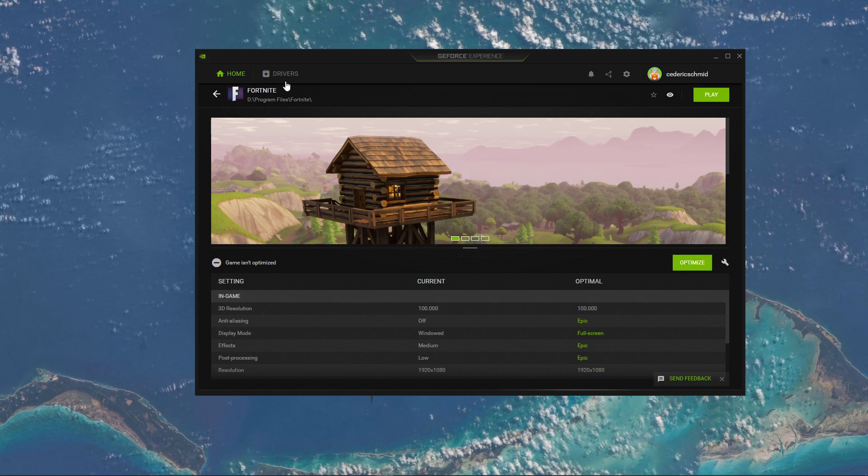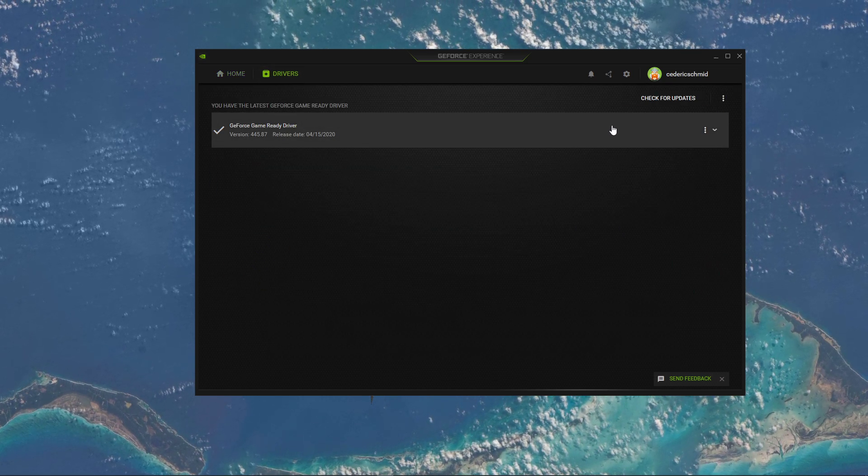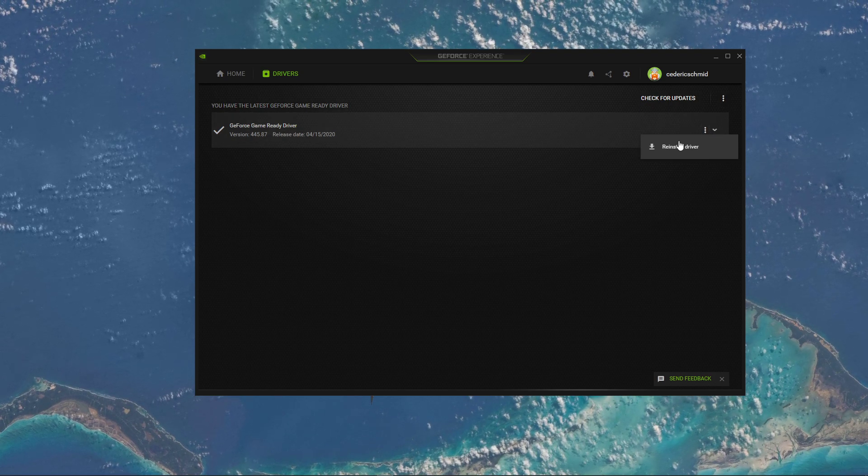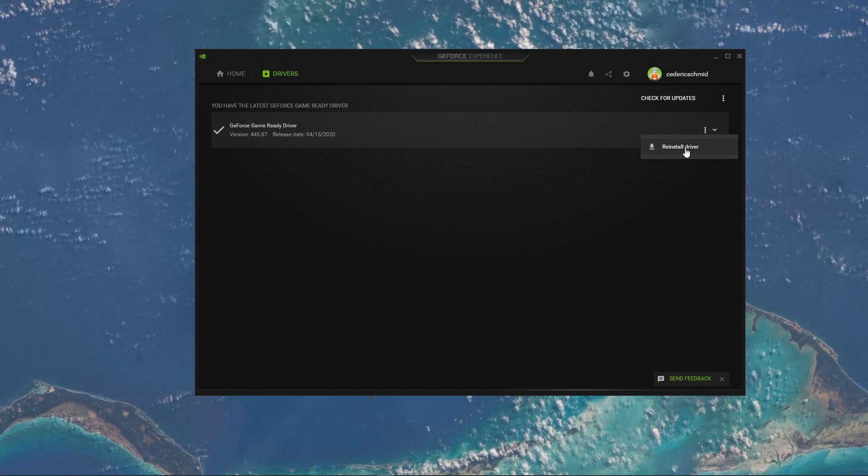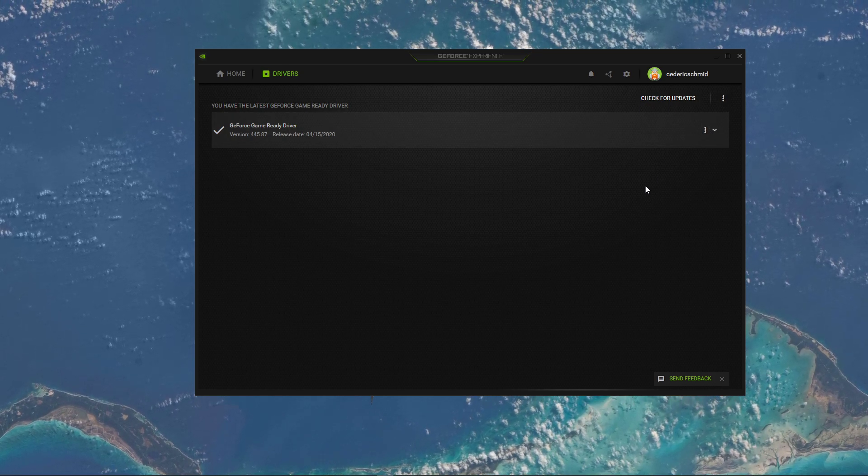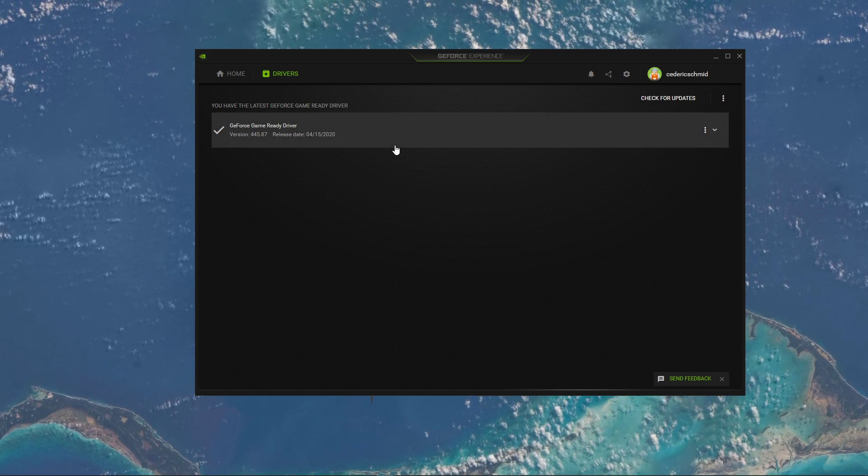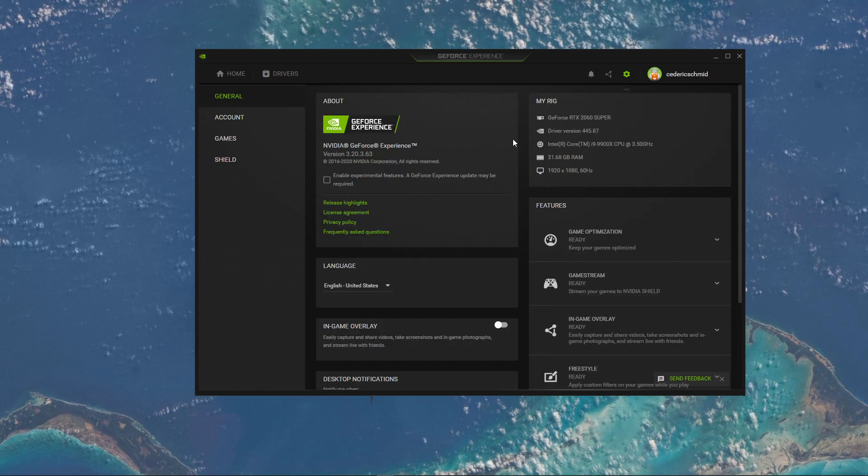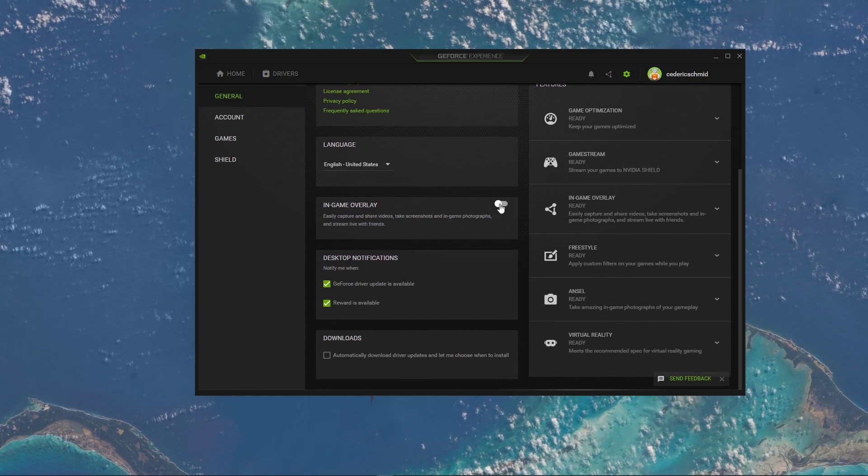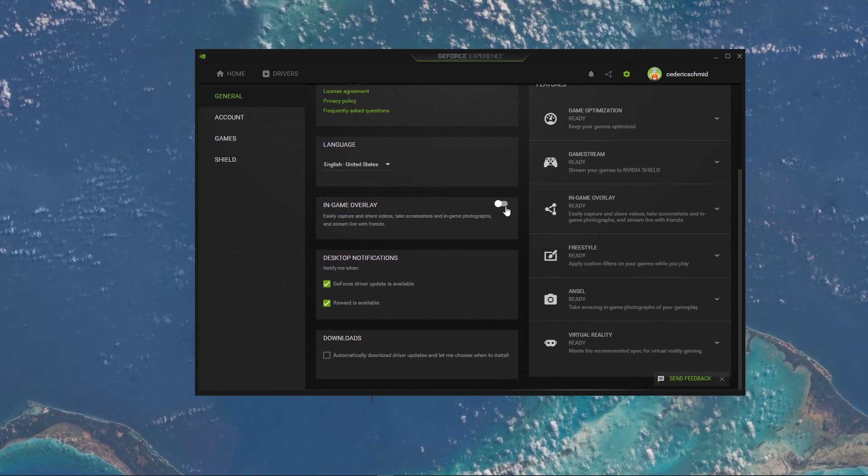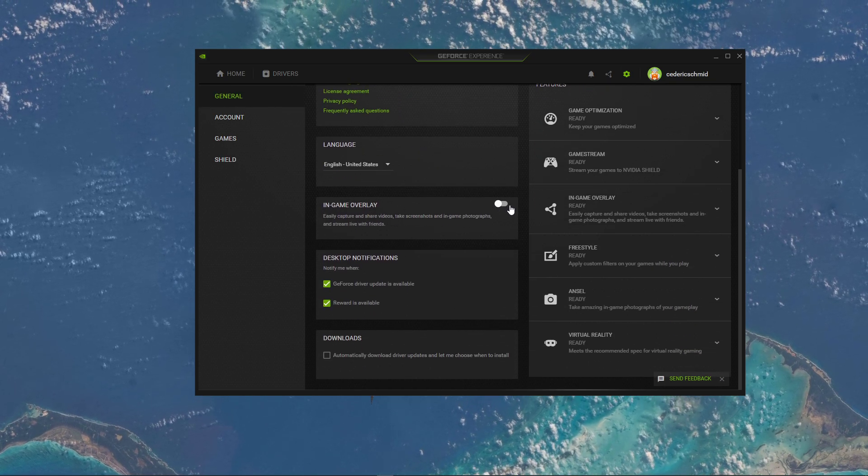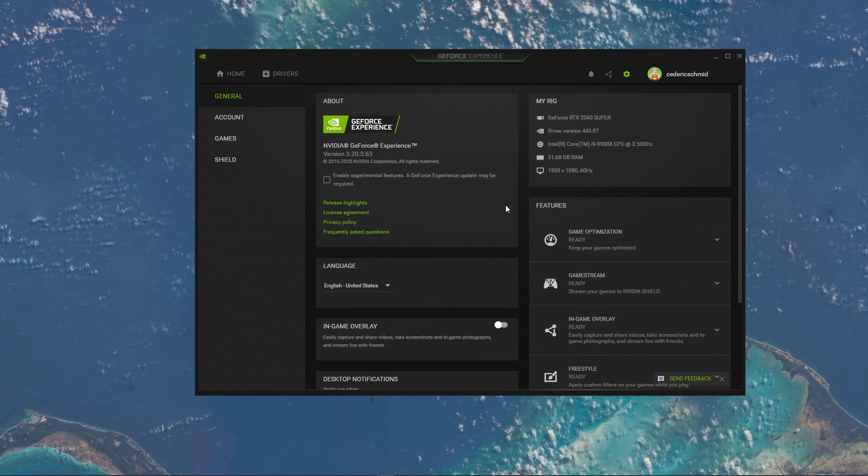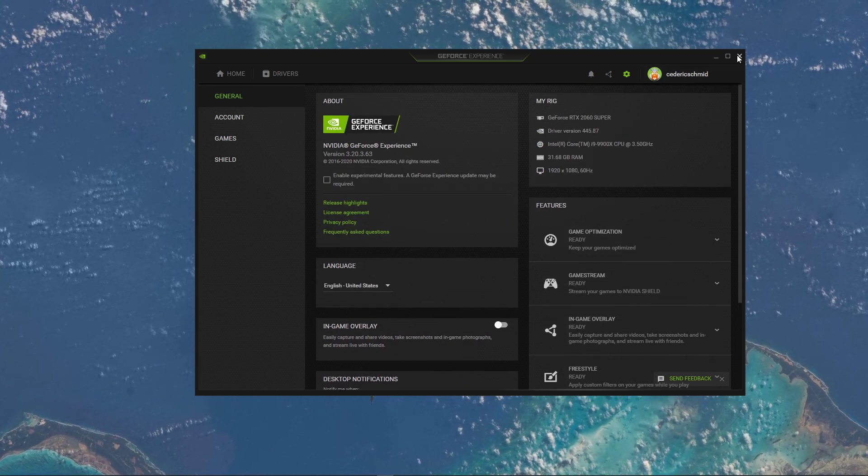In the Drivers tab, you should make sure to download and install the latest driver for your graphics card. Lastly, go to your Settings and here in the General section, make sure to disable the in-game overlay, which can cause crashes on some systems.